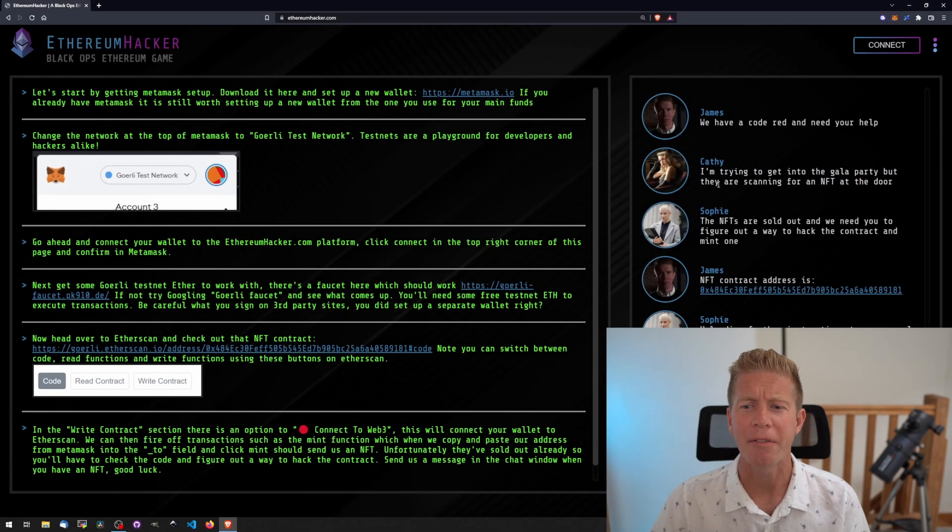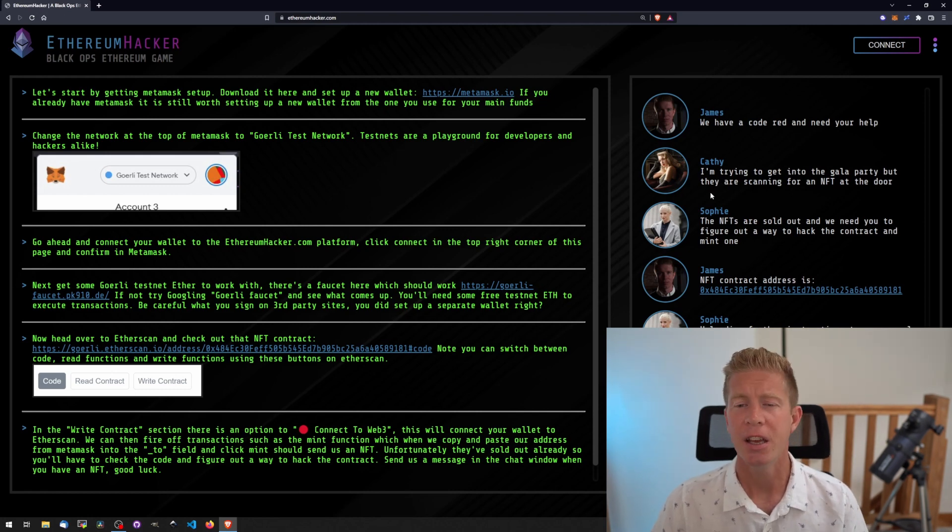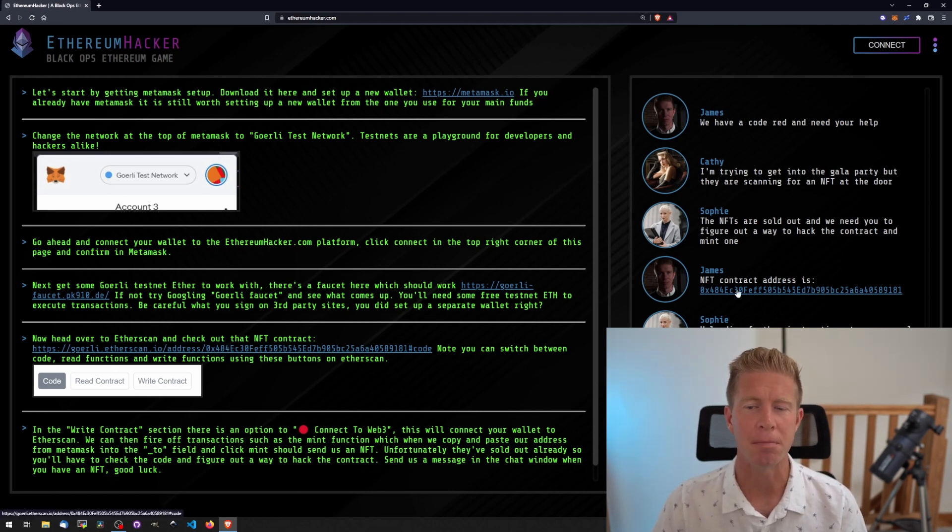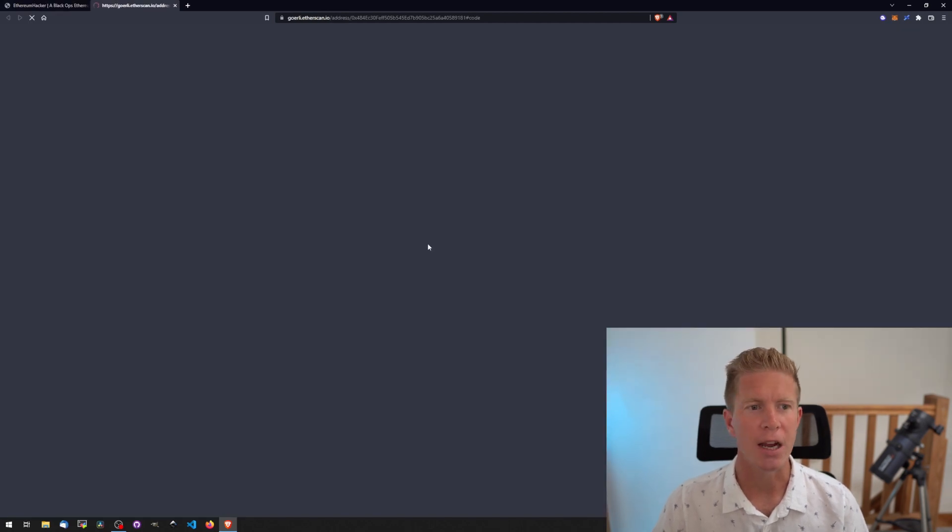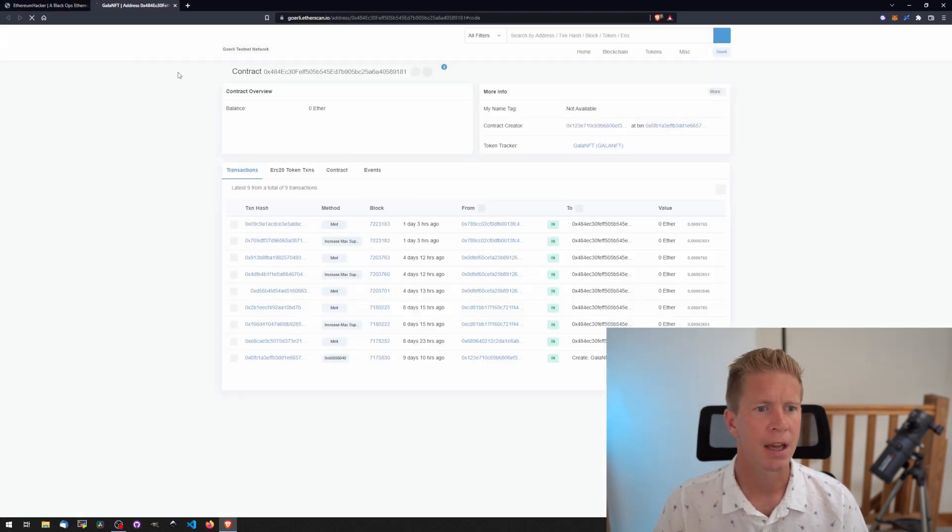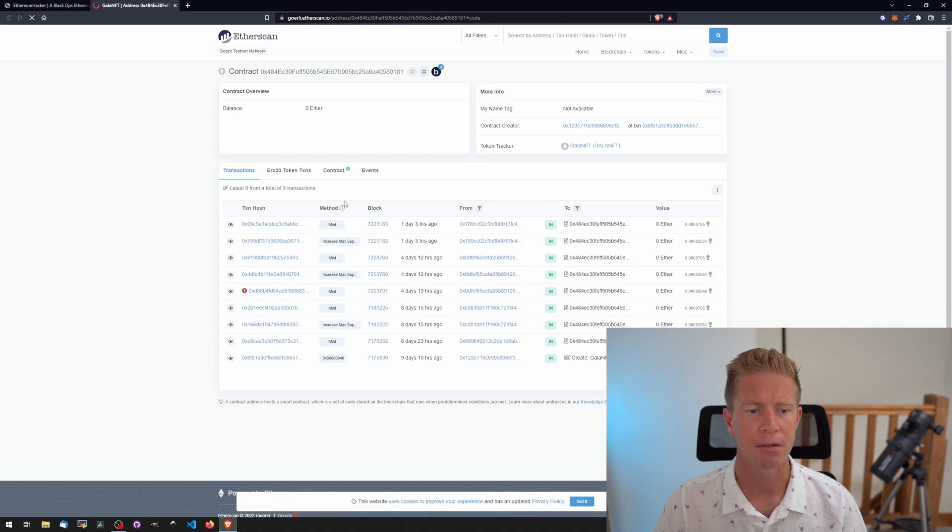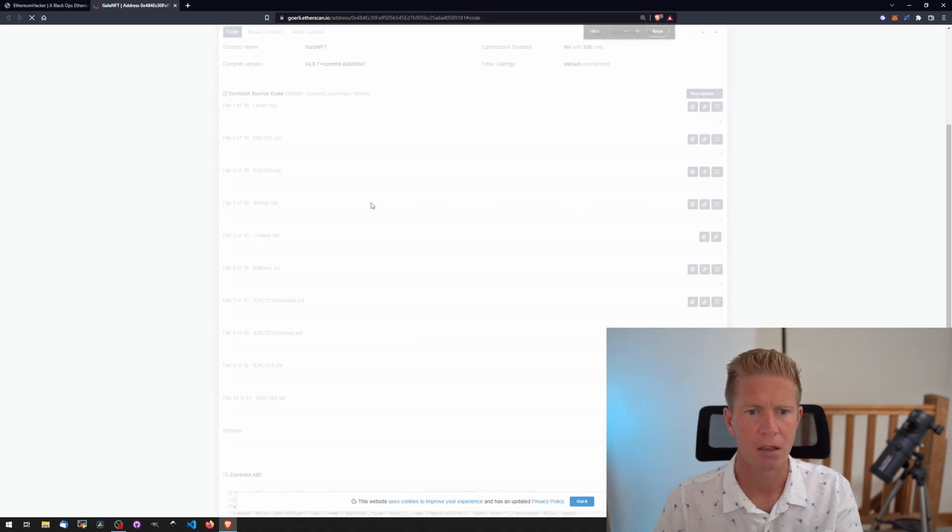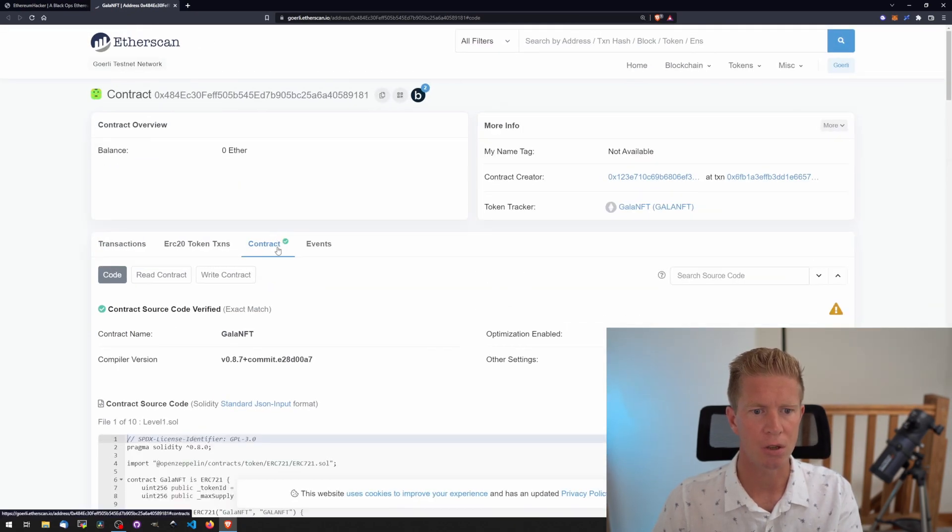In this first episode, Cathy is trying to get into a party but needs to scan an NFT. She doesn't have one, so we need to find a way to mint her one and they're currently sold out. Let's open up the contract in Etherscan. Let's zoom in so you can see and go to contract.